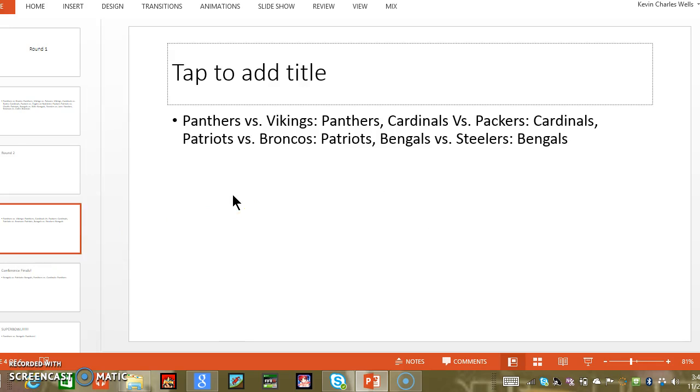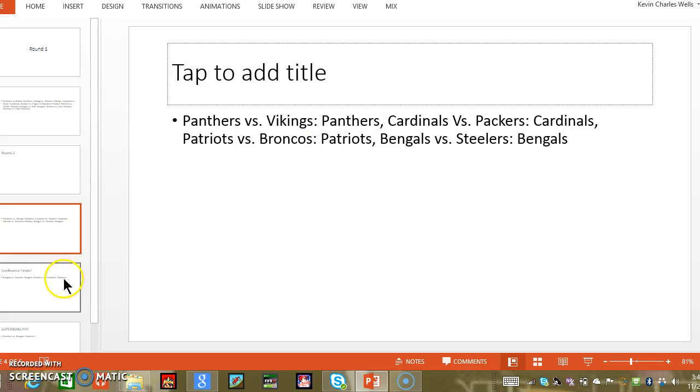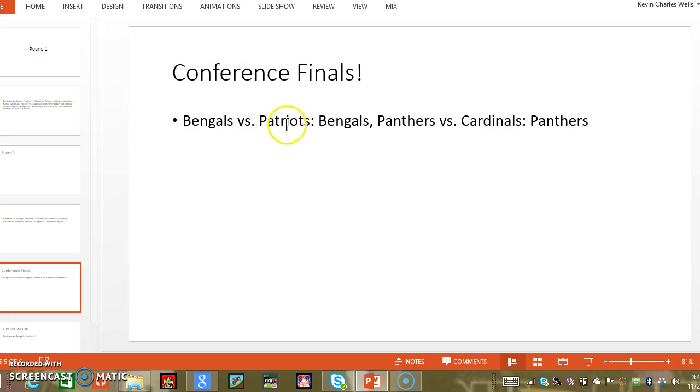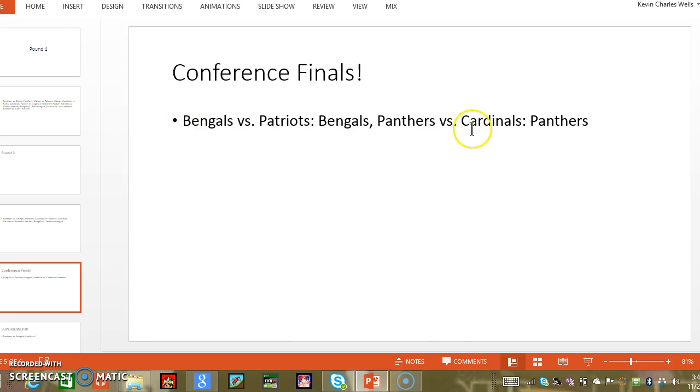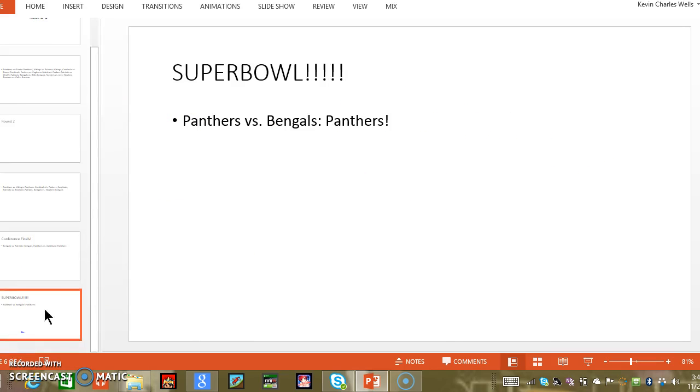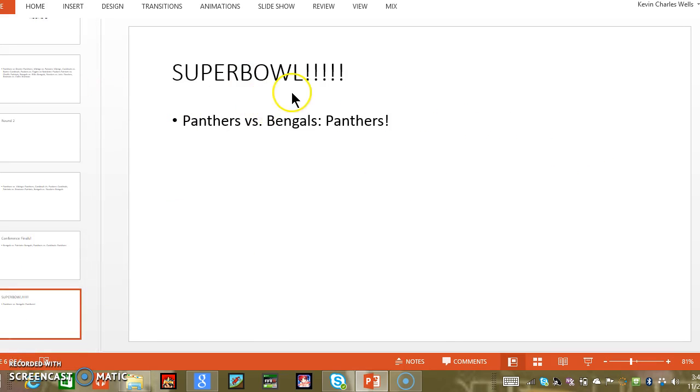Versus Vikings, Panthers. Cardinals versus Packers, Cardinals. Patriots versus Broncos, Patriots. Bengals versus Steelers, Bengals. Conference Finals, Bengals versus Patriots, Bengals. Panthers versus Cardinals, Panthers. Super Bowl, Panthers versus Bengals, Panthers.